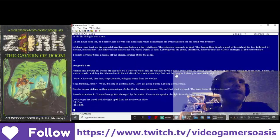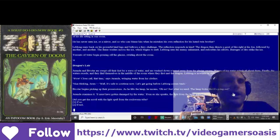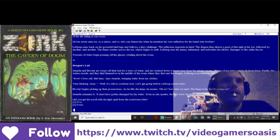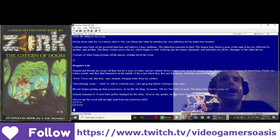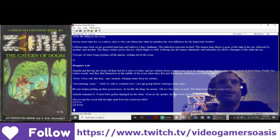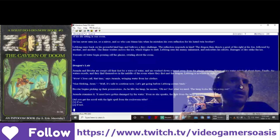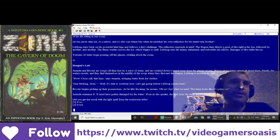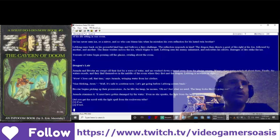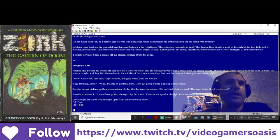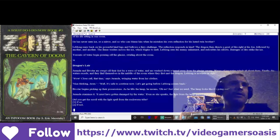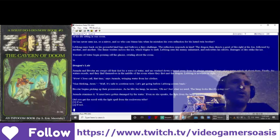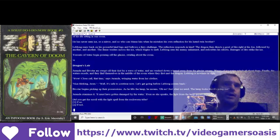Jeranda and Bevatar are swept off their feet by a wave of water, and are washed down a tunnel away from the glacier cavern. Waves of icy water splash all about them. Finally, the waters recede, and they find themselves in the middle of the room where they first met the dragon. LeBlanc is nowhere in sight. Wow! Close call that time, says Jeranda, wringing water from her clothes. Nice thinking, Jeran. Well, it's safe to continue now. Let's get going before LeBlanc comes back. Bevatar begins picking up their possessions.